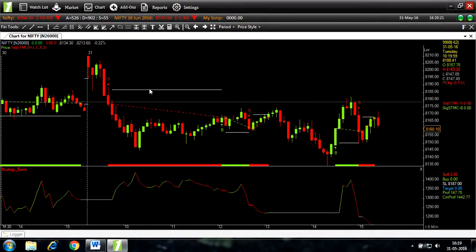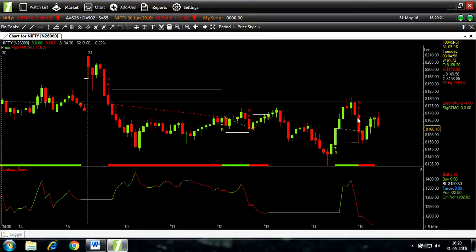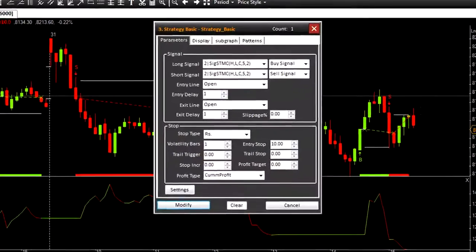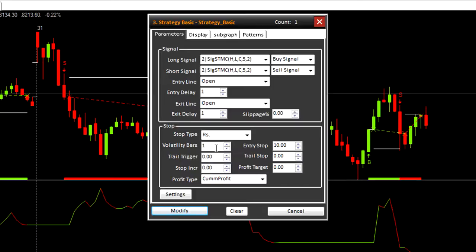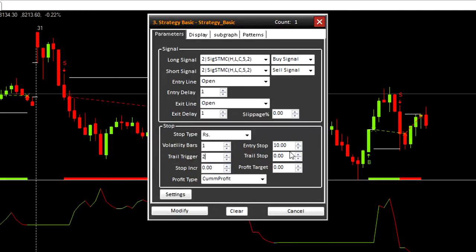Let's make further changes to the parameter. Trail trigger: trail trigger starts only after achieving this much profit in case of buy signal. Let's change that to 2. And trail stop trails price by the value mentioned here, so let's change that to 2 as well.